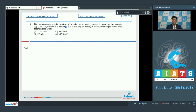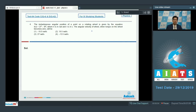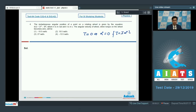Question number 4 says: the instantaneous angular position of a point on a rotating wheel is given by the equation theta equals 2t cubed minus 9t squared, where theta is in radians and t is in seconds. The angular velocity of the wheel when torque on the wheel becomes 0 will be? When the torque on the wheel is 0, its angular acceleration would be 0. We can make this conclusion from the equation torque equals I alpha — so if torque equals 0, alpha is 0 as well.